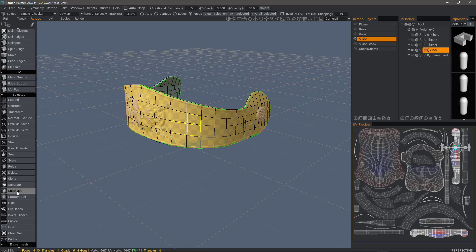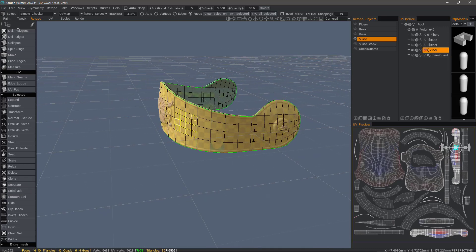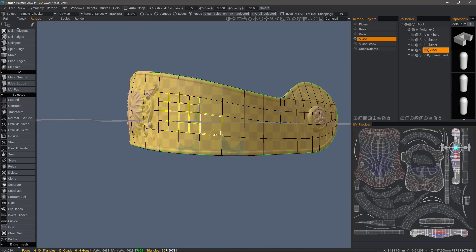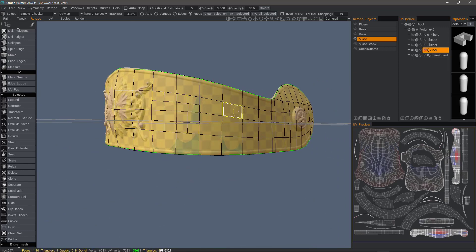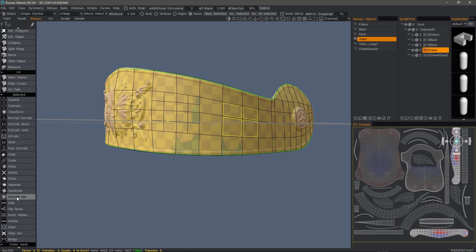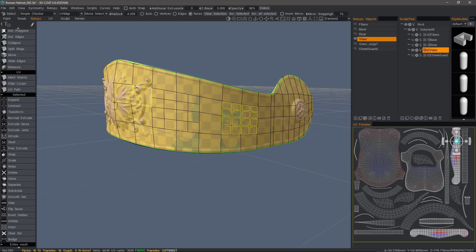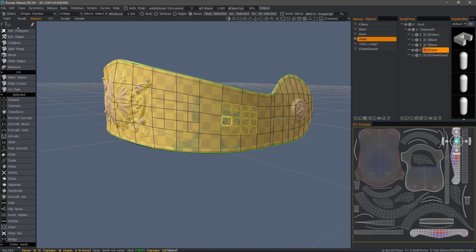Now if I click Subdivide, you can see again it's just flat subdivision. I'll go ahead and hit Escape, and I will select this group as well and then choose Smooth Selection. Now there doesn't seem to be a lot of difference between the two, but as I'll show here momentarily, there is quite a difference.